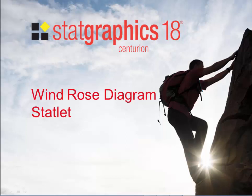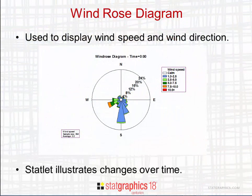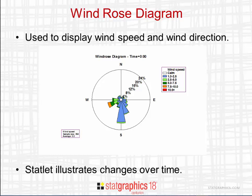This video describes the Wind Rose Diagram Statlet, new in StatGraphics 18. A Wind Rose Diagram is used to display the distribution of wind speed and wind direction at a particular geographical location. They are often used when positioning runways at an airport or locating wind turbines.